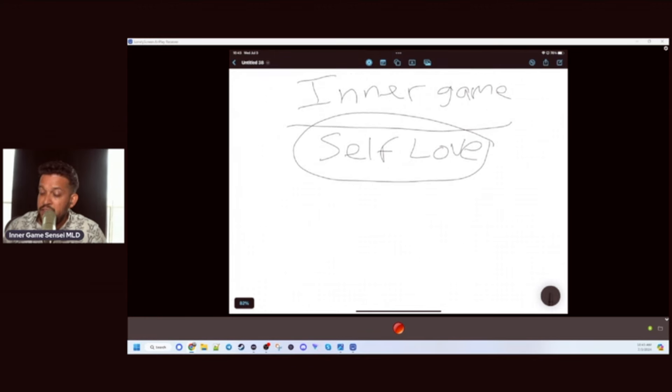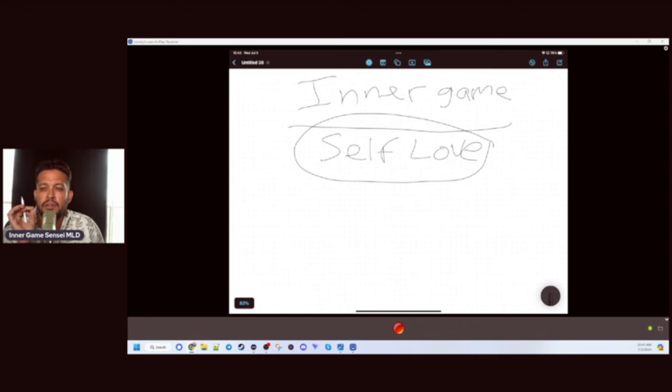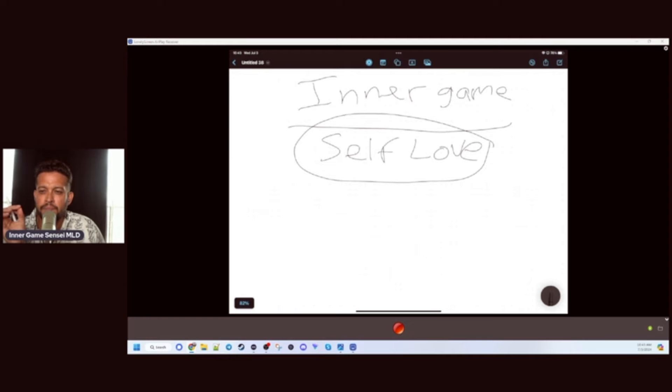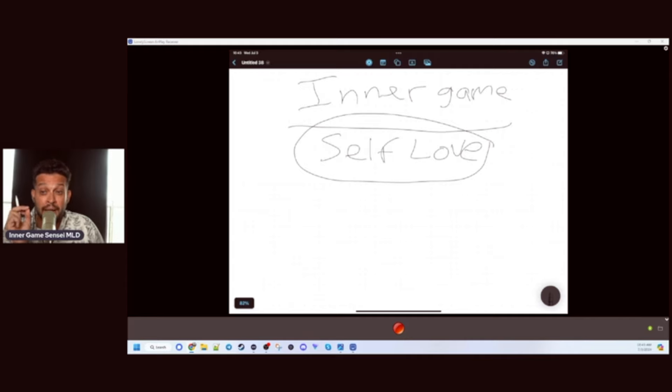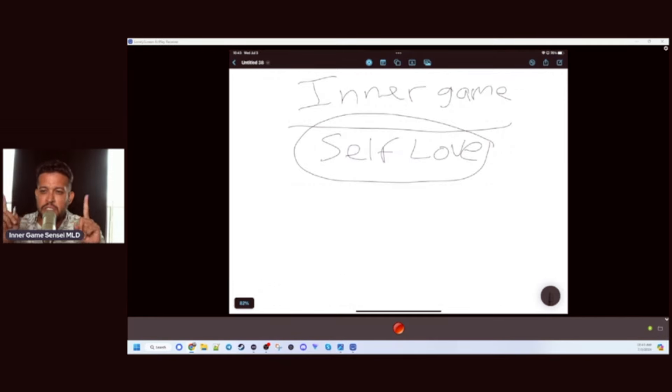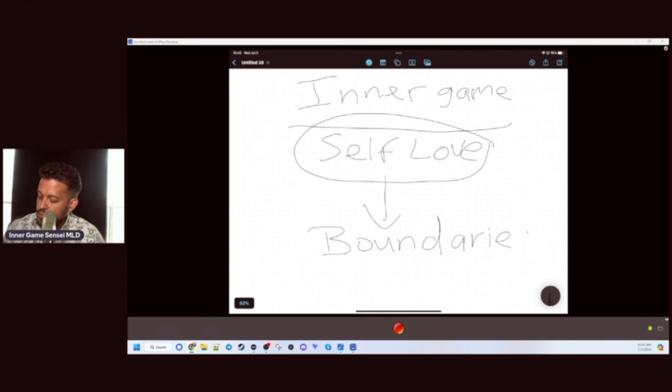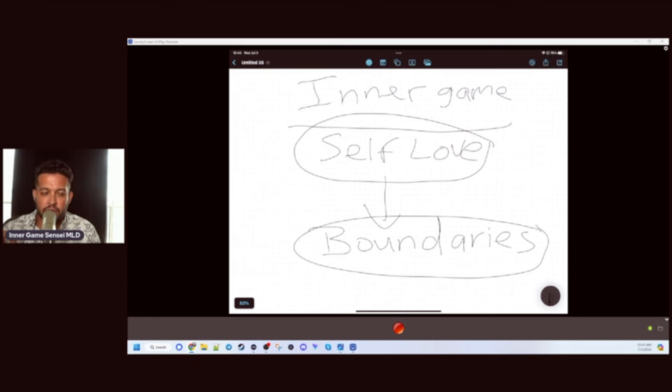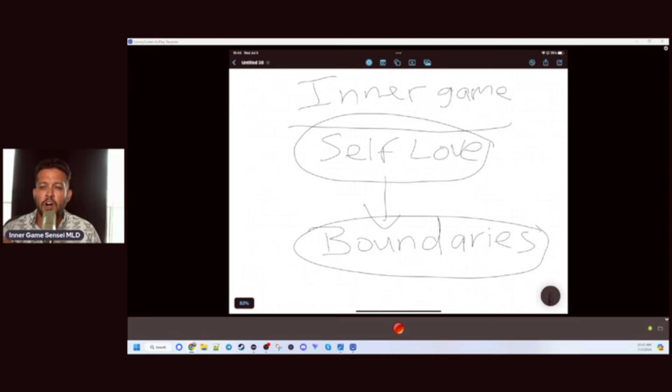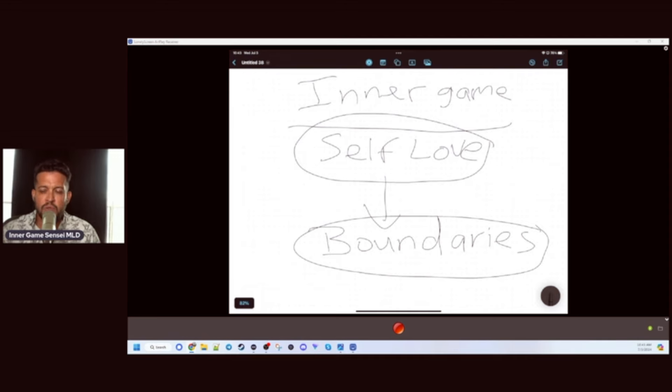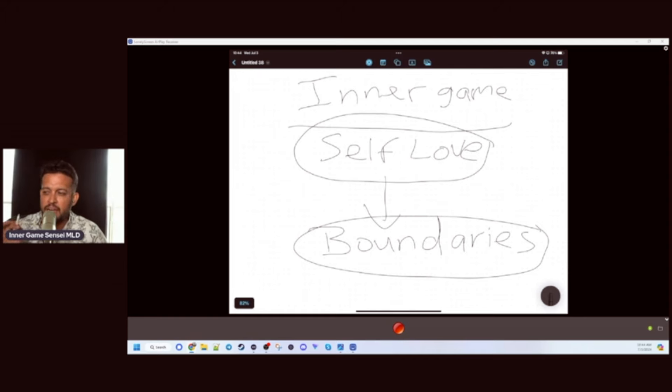Self-love is the most important component of frame. And your amount of self-love correlates to the most important thing, which is boundaries. Boundaries are what you're okay with versus what you're not okay with, and standing up for yourself.